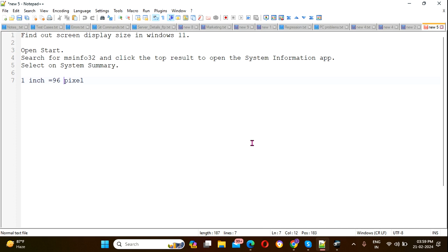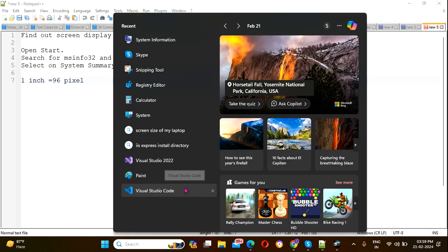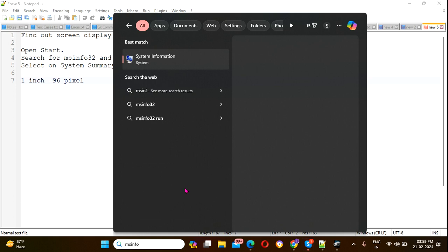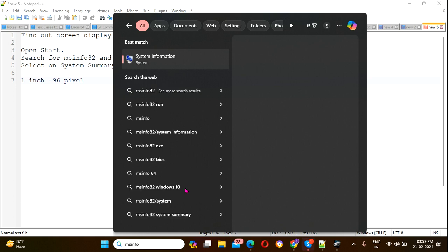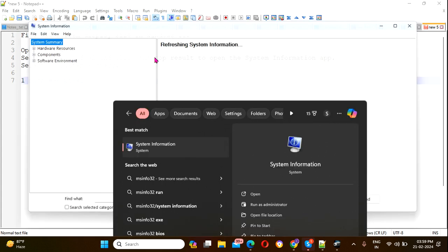First, click on the search bar and type msinfo32. You'll see System Information in the results. Click on it.